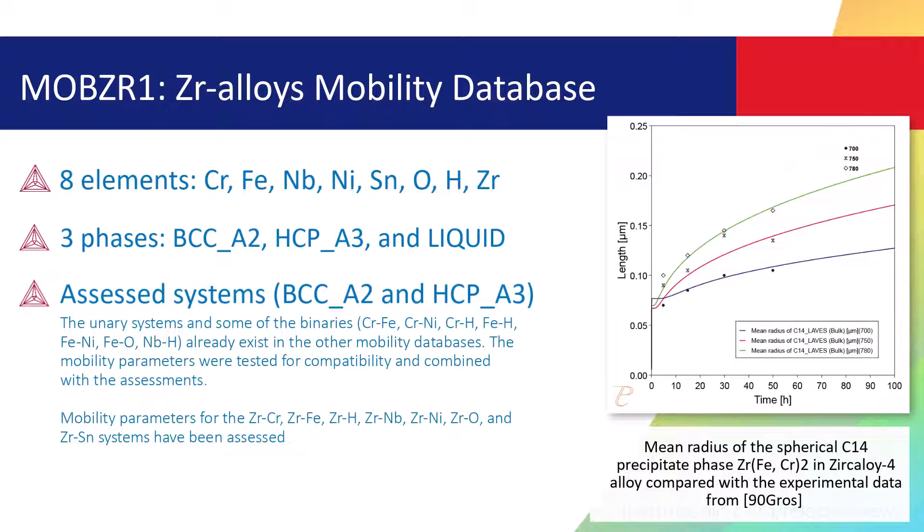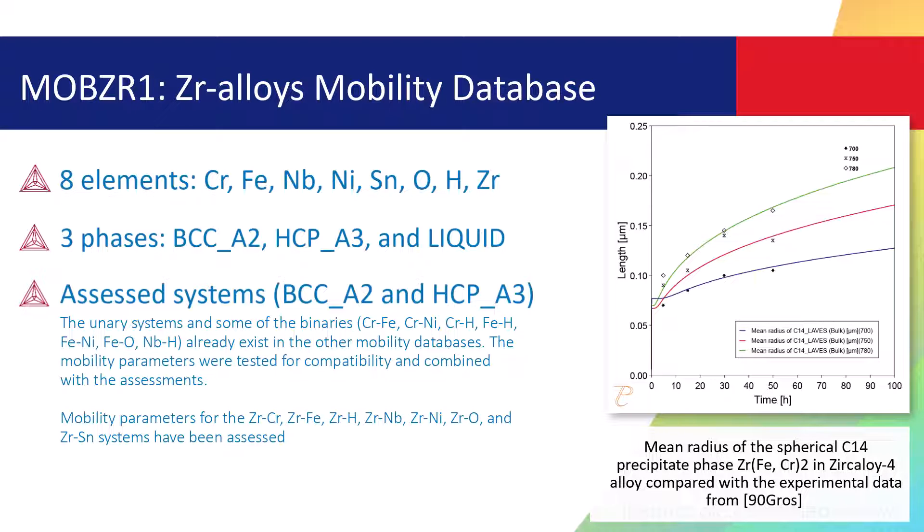is an all-new mobilities database intended to be used in combination with our zirconium-based alloys thermodynamic and properties database, TCZR1. The database is designed for simulation of diffusion-controlled phenomena using the add-on diffusion module DICTRA and or precipitation module TC-PRISMA.